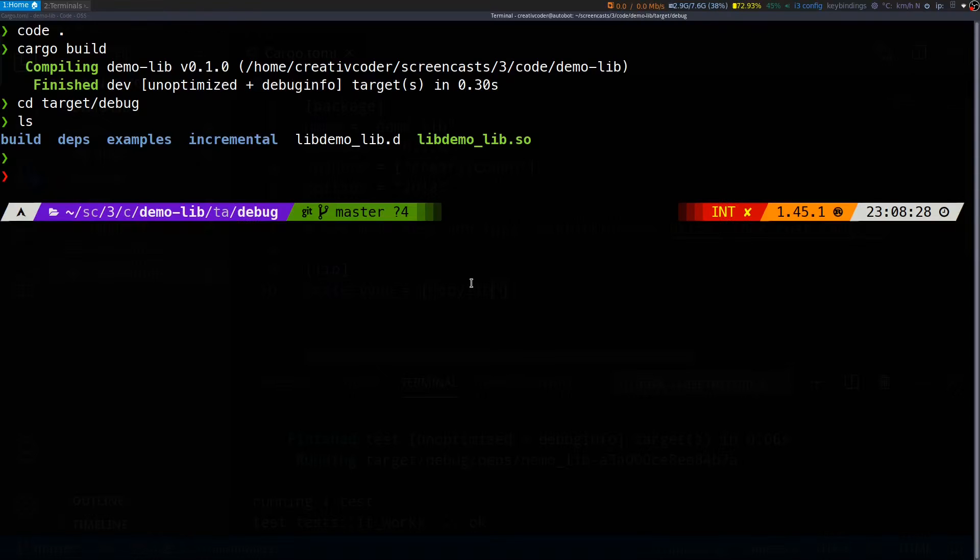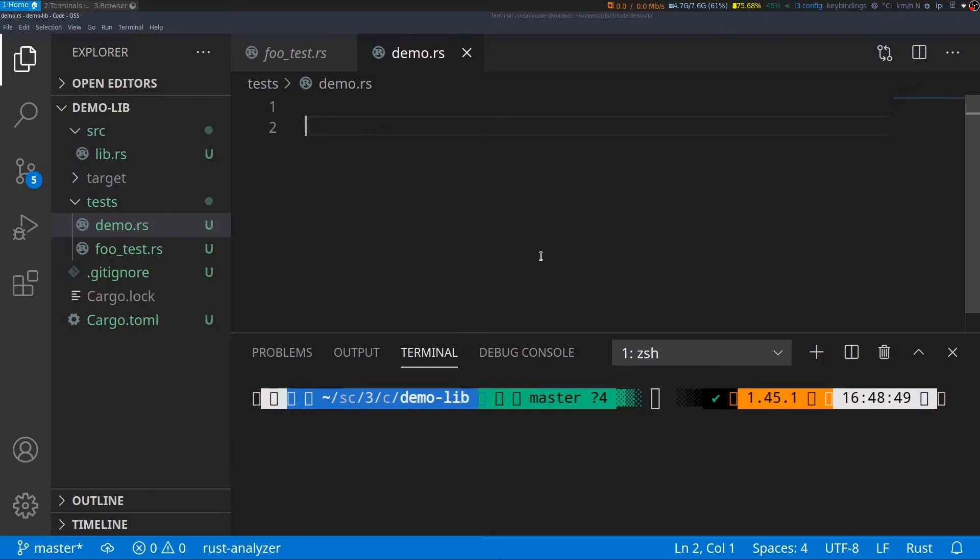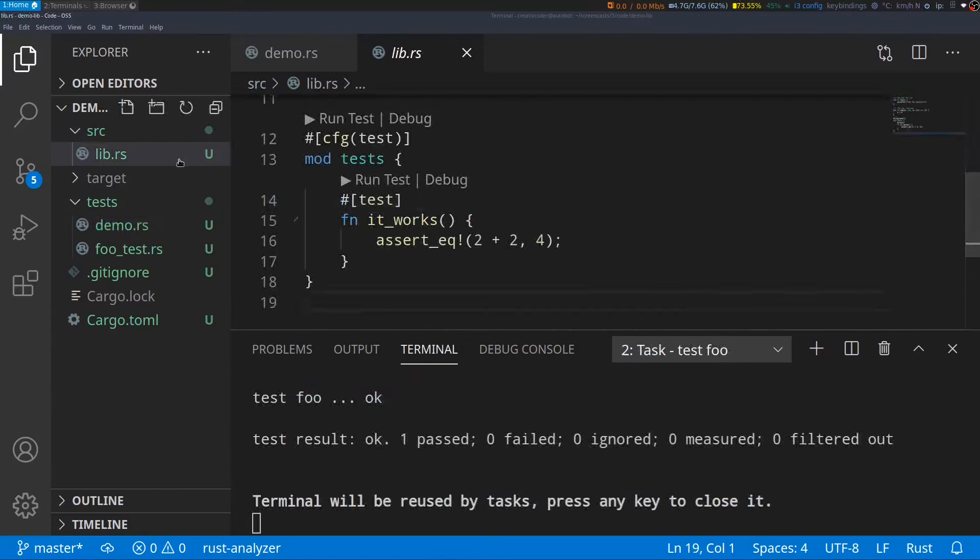Next, we'll take a look at the cargo test command. Usually you will write two kinds of tests in a project, unit tests and integration tests. Cargo allows you to manage both kinds of tests in separate areas in your project.